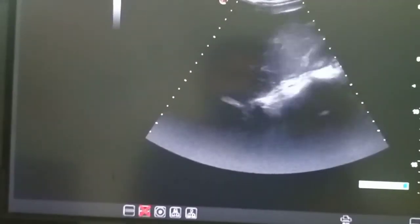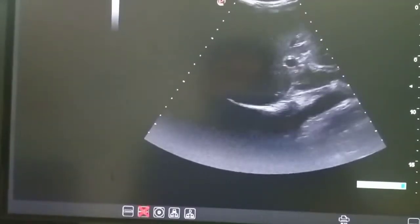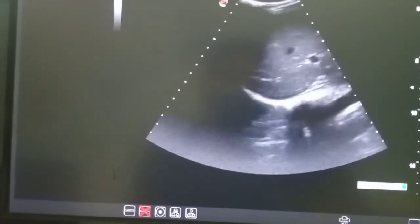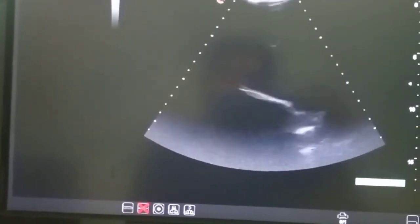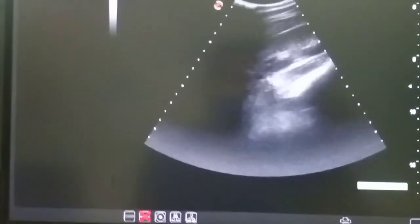The gallbladder wall looks normal. You can also see a mild streak of fluid in the hepatorenal pouch at times. Thank you, kindly subscribe to our channel.